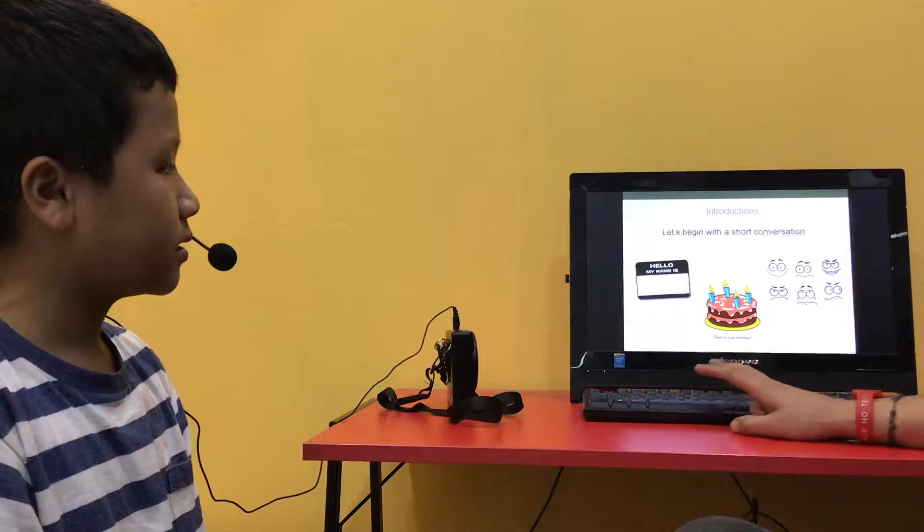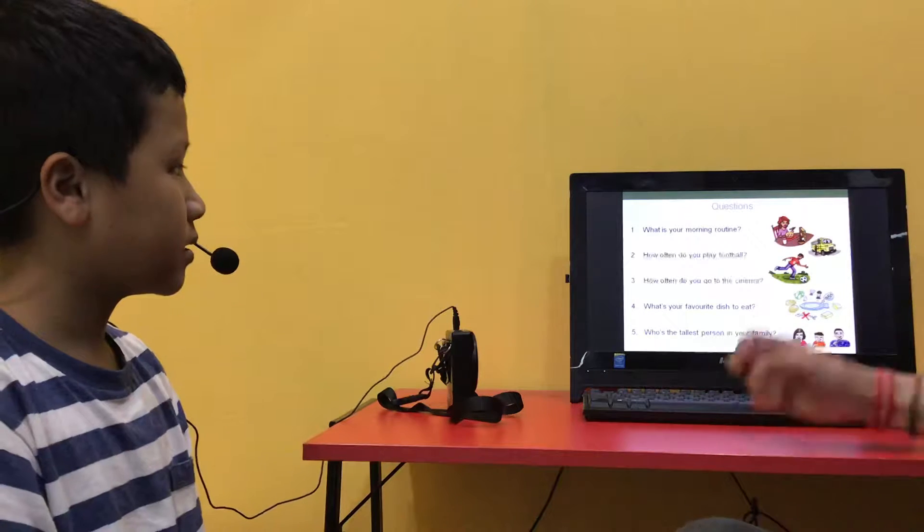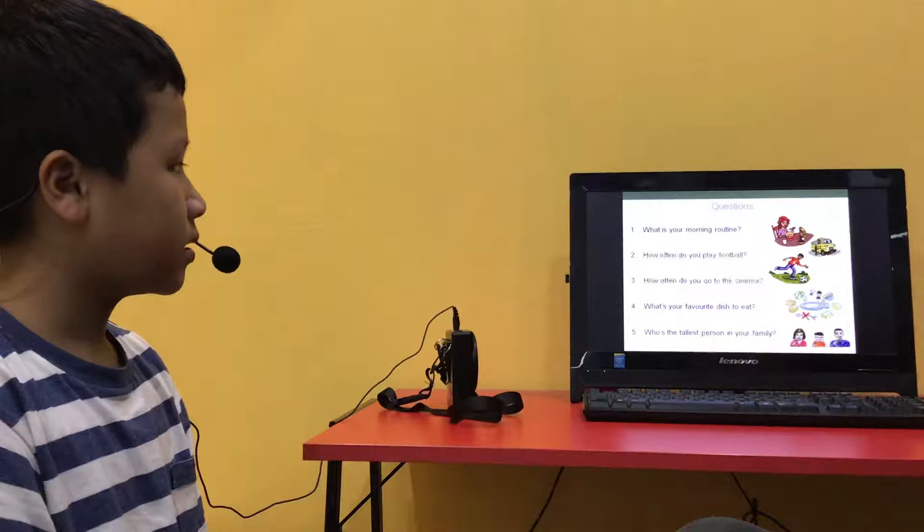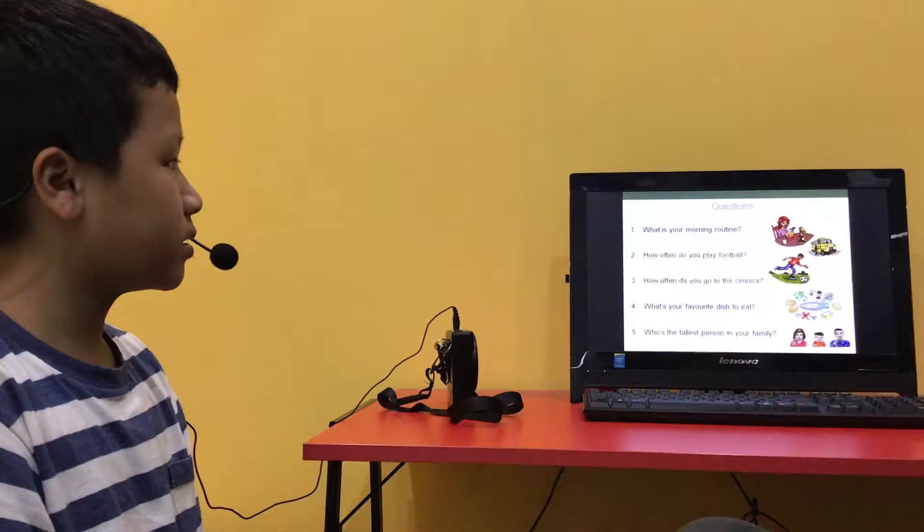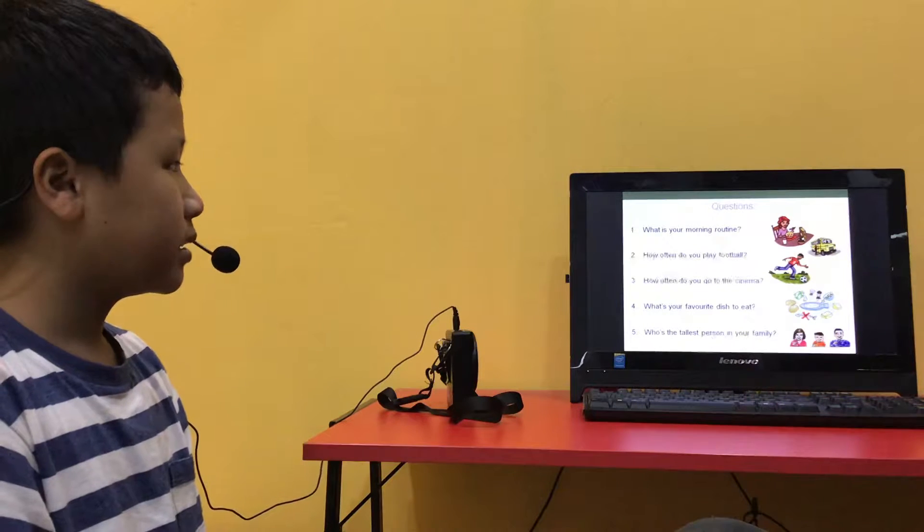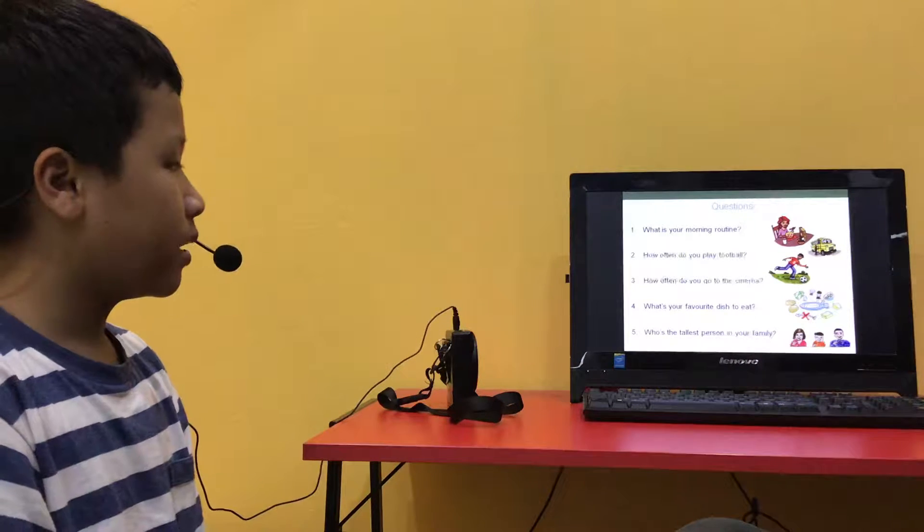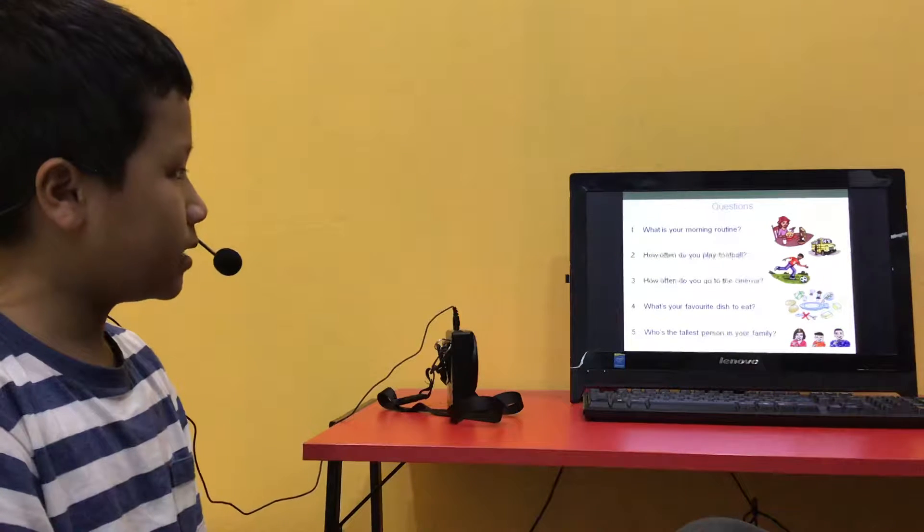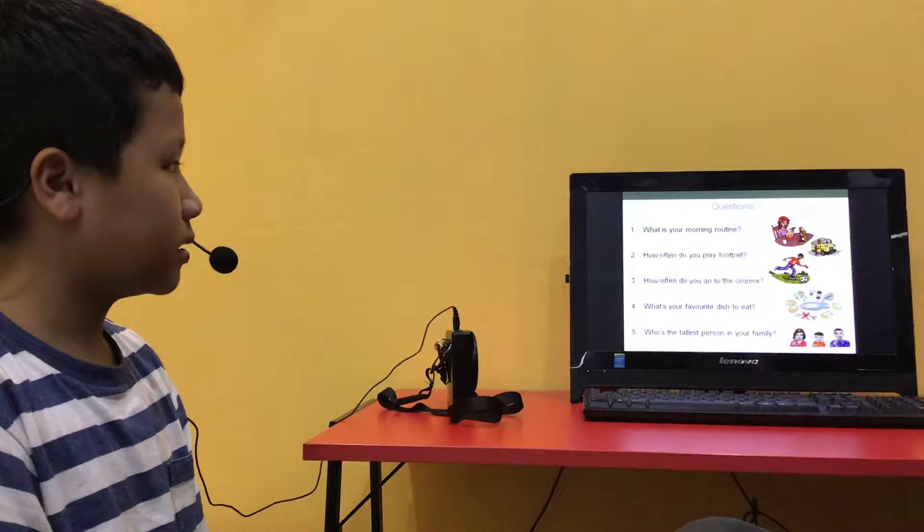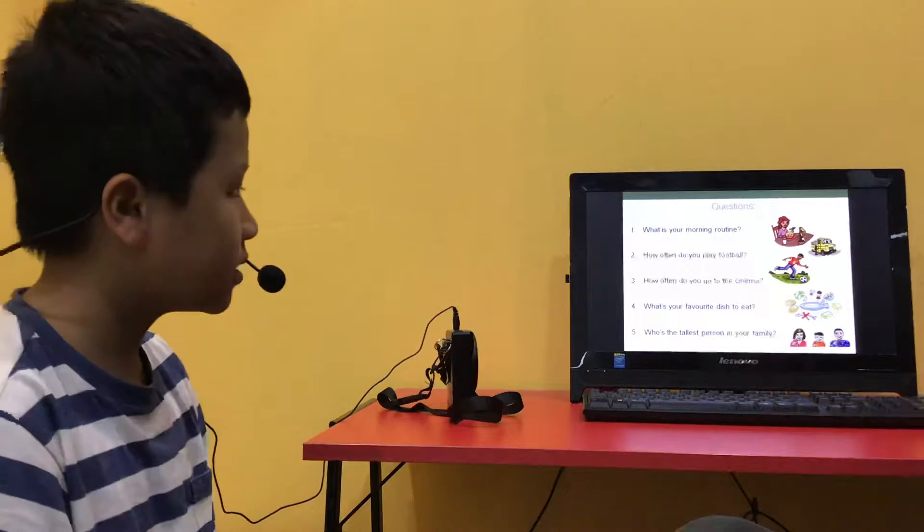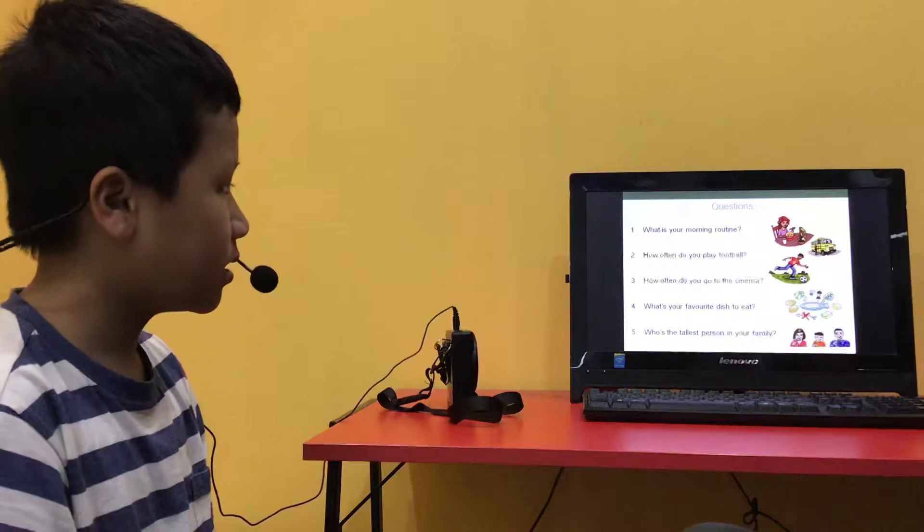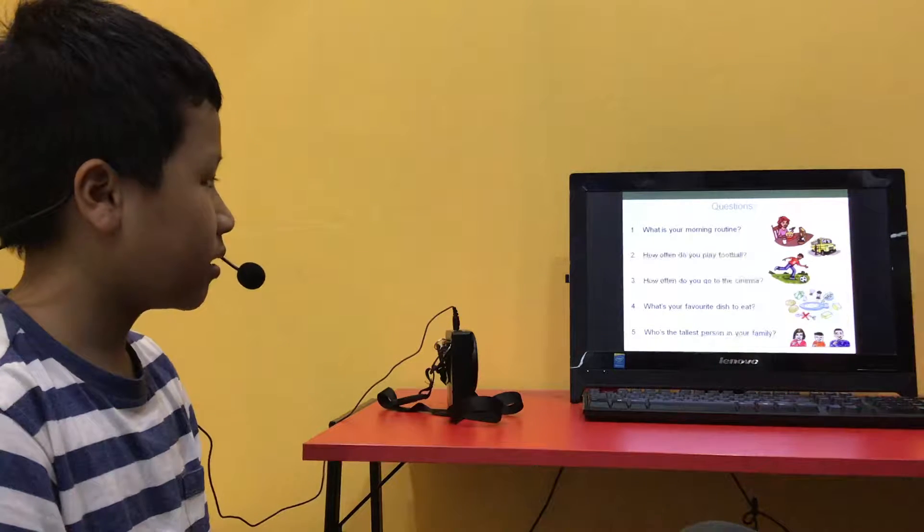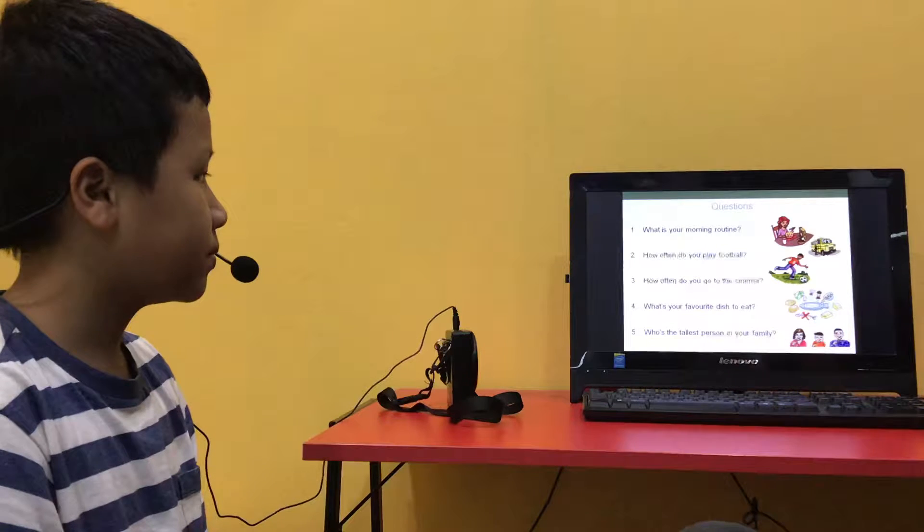What is your morning routine? First, I get up. Then I brush my teeth. Then I have breakfast. I go to school and then go home. Okay, that's good.